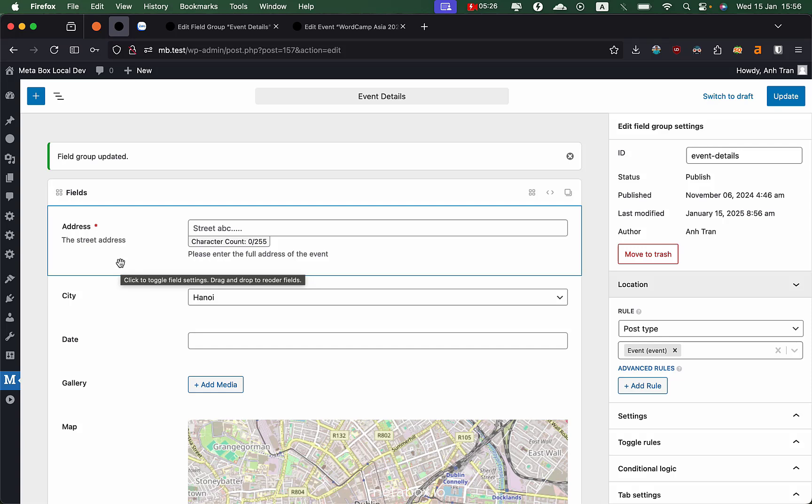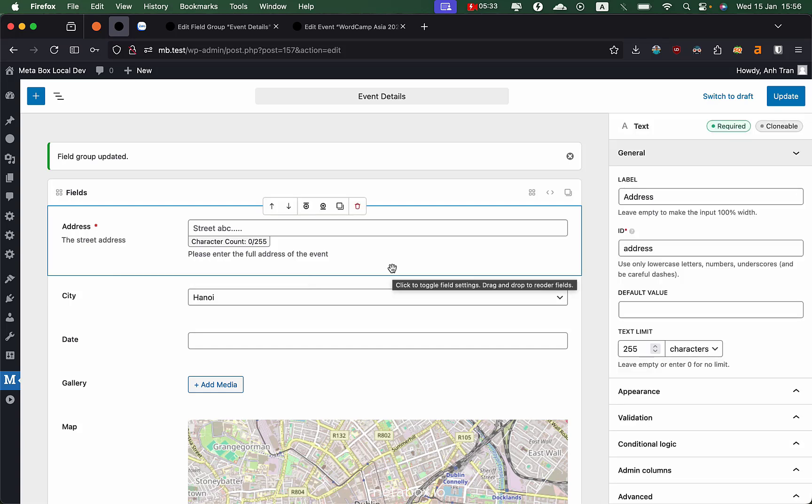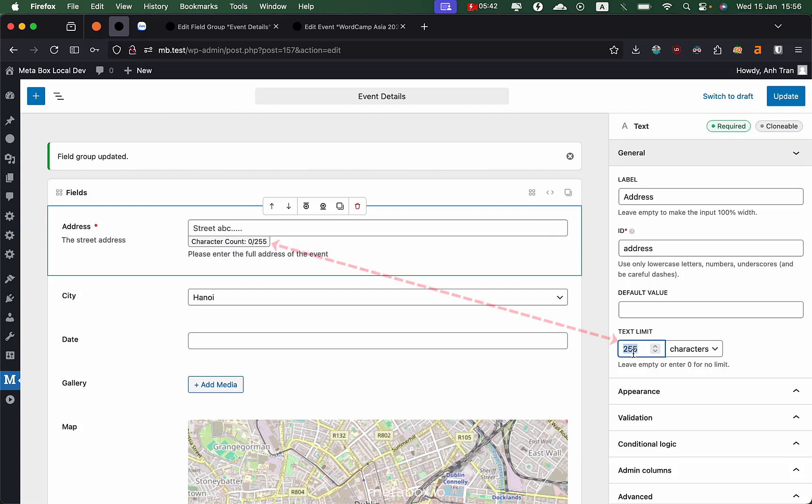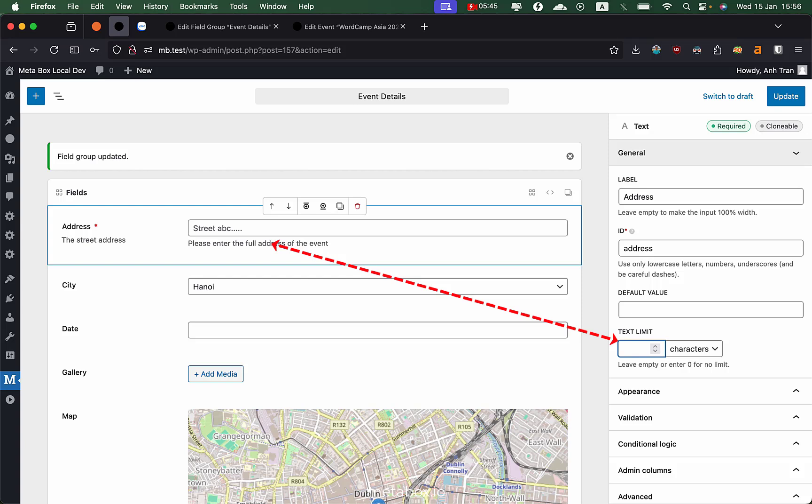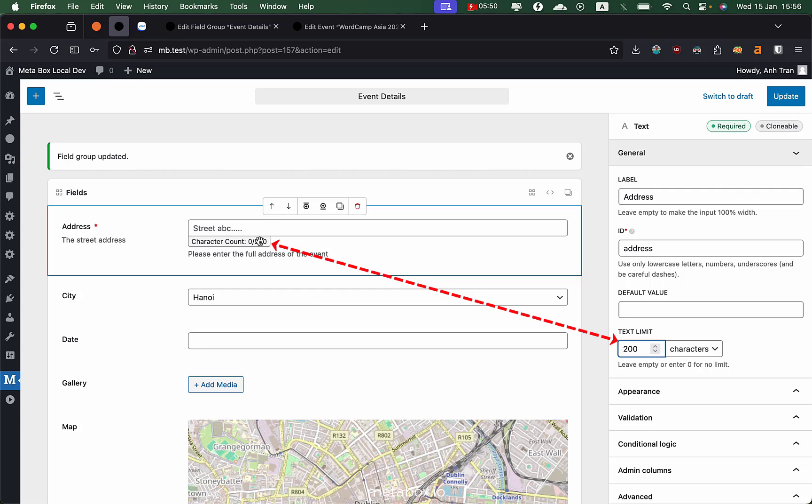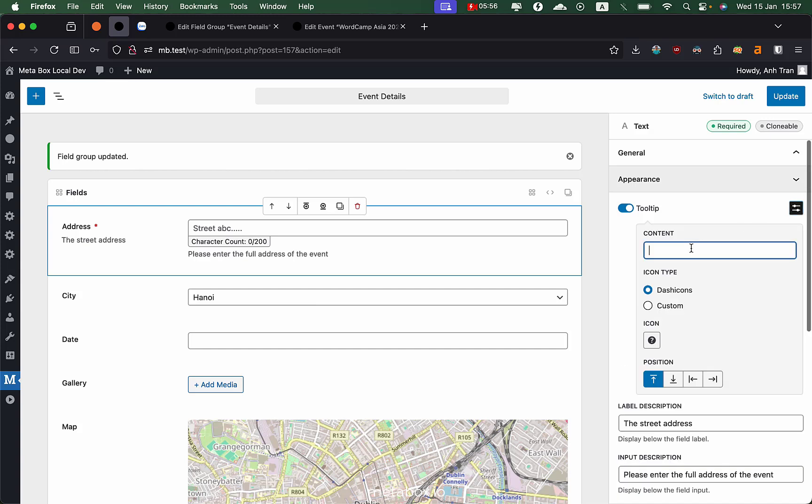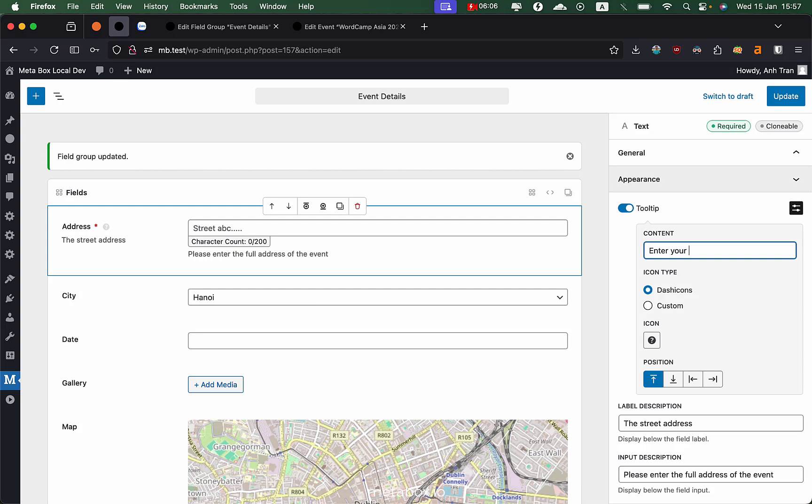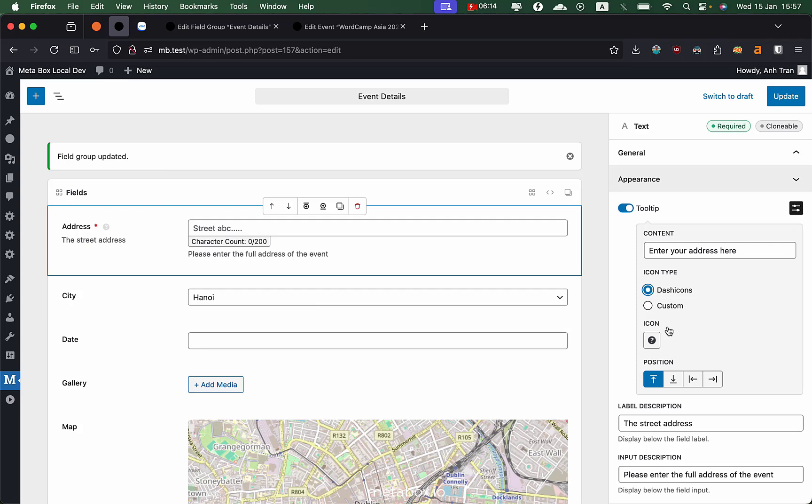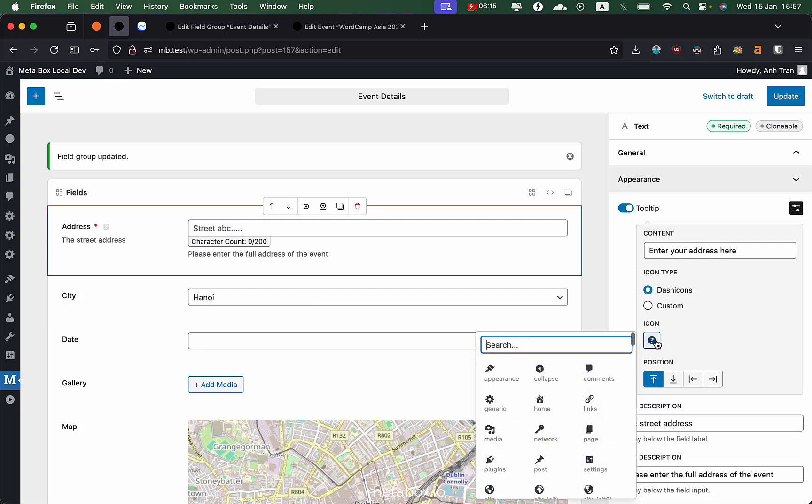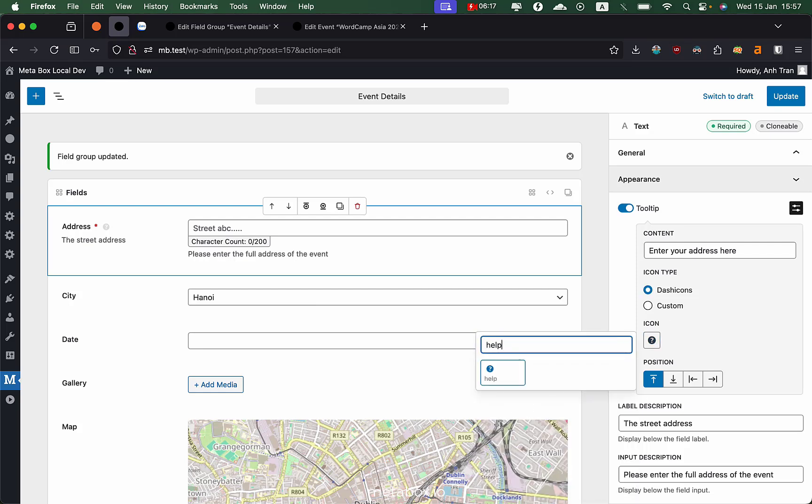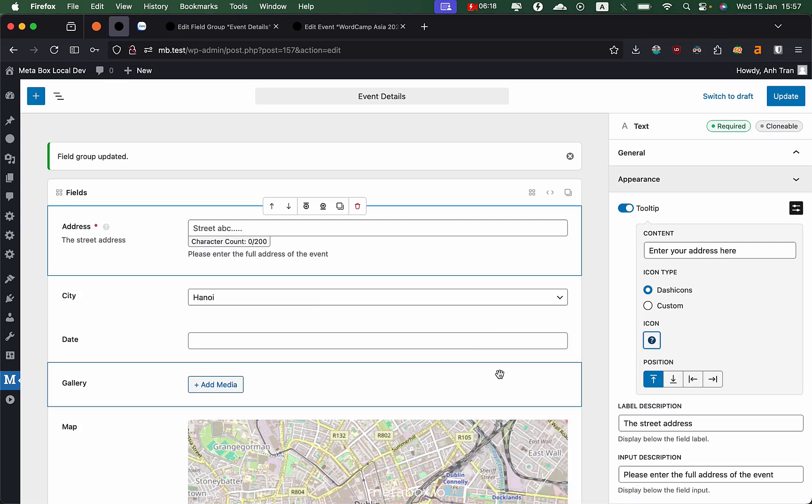The main thing is that you can edit all the settings and live preview what it has on the main area. For example, the text limiter - when you remove it, you don't see the notice, but when you enter it, you can see it here. For the appearance, you can toggle the tooltip and enter the tooltip content and it will show the tooltip icon. For example, 'enter your address here.' You can change the icon to something else like the help icon and you can see the icon is changed.